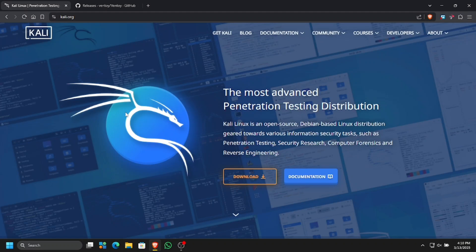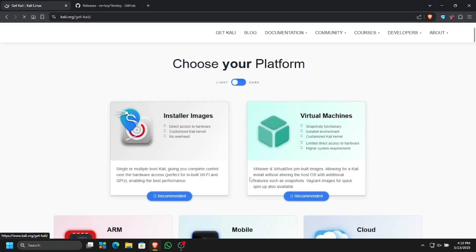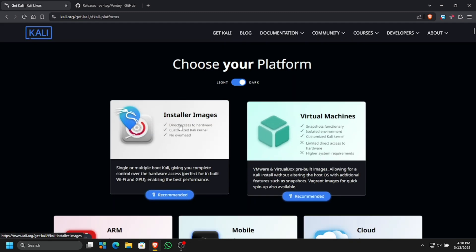What's up everyone. In this video we are going to be dual booting Windows 11 with Kali Linux. Let's download Kali Linux for this. I will put the link in the description so you can download it for yourself.